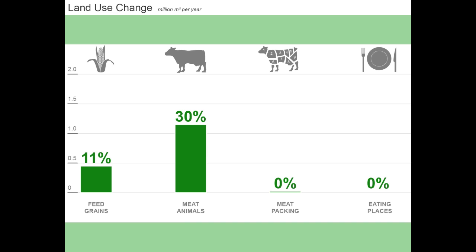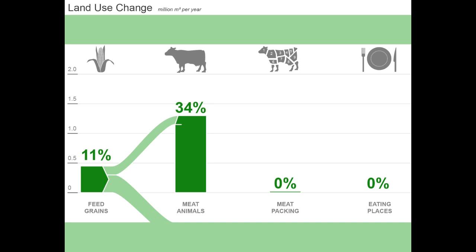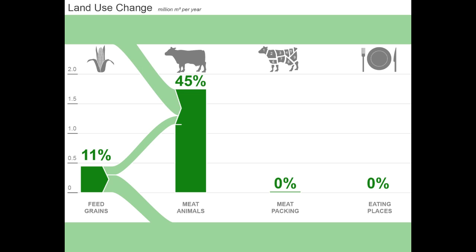Looking first at which sectors are creating demand for feed grains, we see that the meat animals sector purchases about a third of the output of the feed grain sector, with the rest purchased by other sectors. So we can consider the meat animals sector responsible for creating some of the economic demand that results in the land use change impacts of the feed grain sector. The meat animals sector also generates demand for other sectors with land use change impacts, increasing the total impacts for which we might hold it responsible.